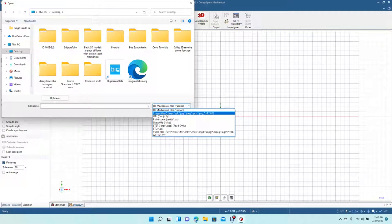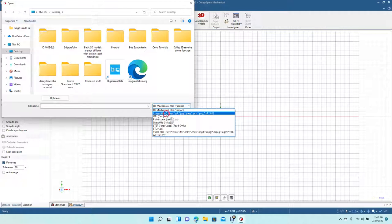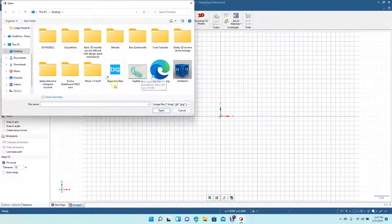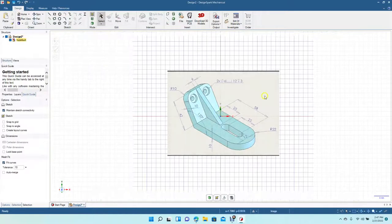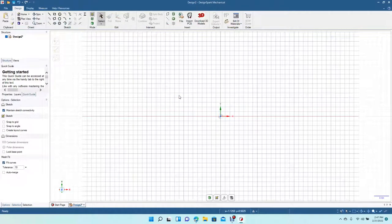Then come up here to Image Files. Image Files is going to include BMP, GIF, JPEG, PCX, PNG, TIFF. You would click there, and then for instance this is a JPEG, but if you wanted to import a PNG you'd be able to open it with this as well. Just double-click and then you place the graphic where you need it.